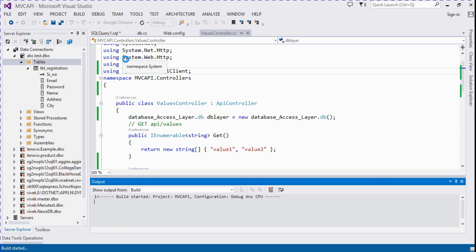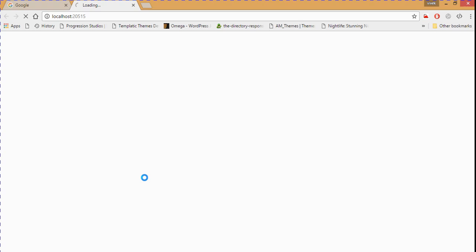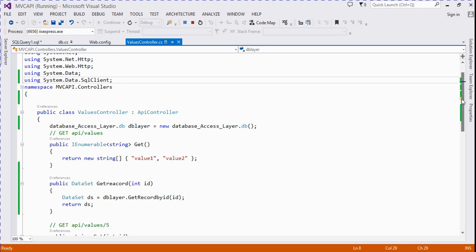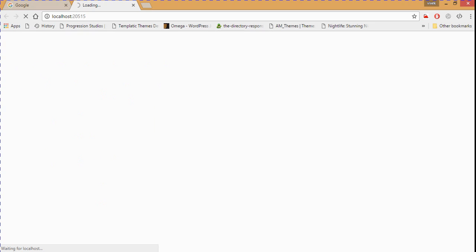Currently the return data format is XML. We need to pass a serial number and it shows the whole record based on that id. We call it using the route: api/values — 'values' is the controller of the API. Currently it's running.